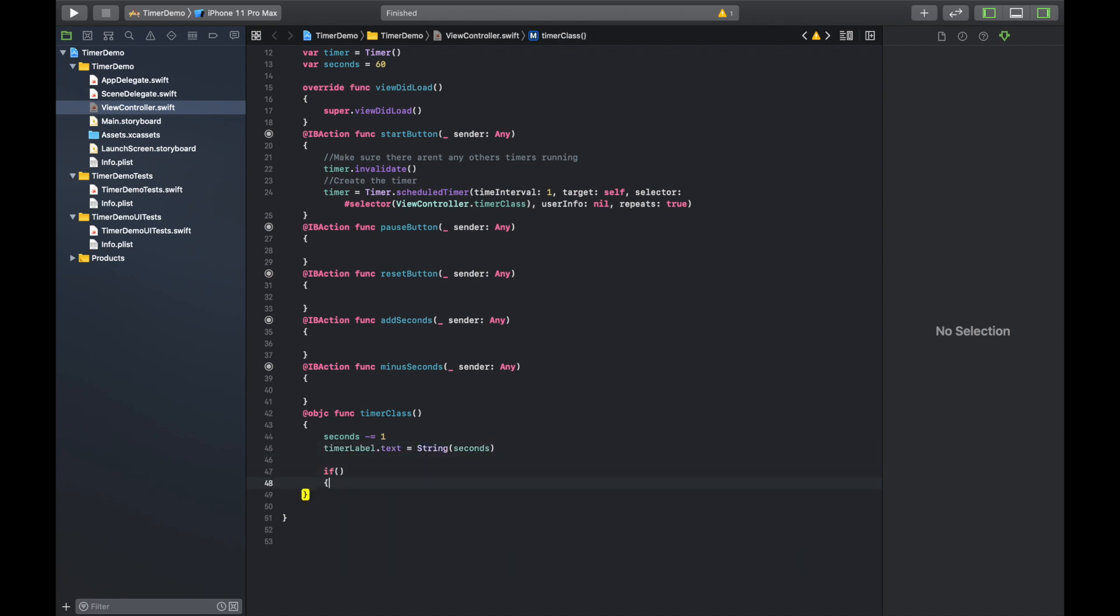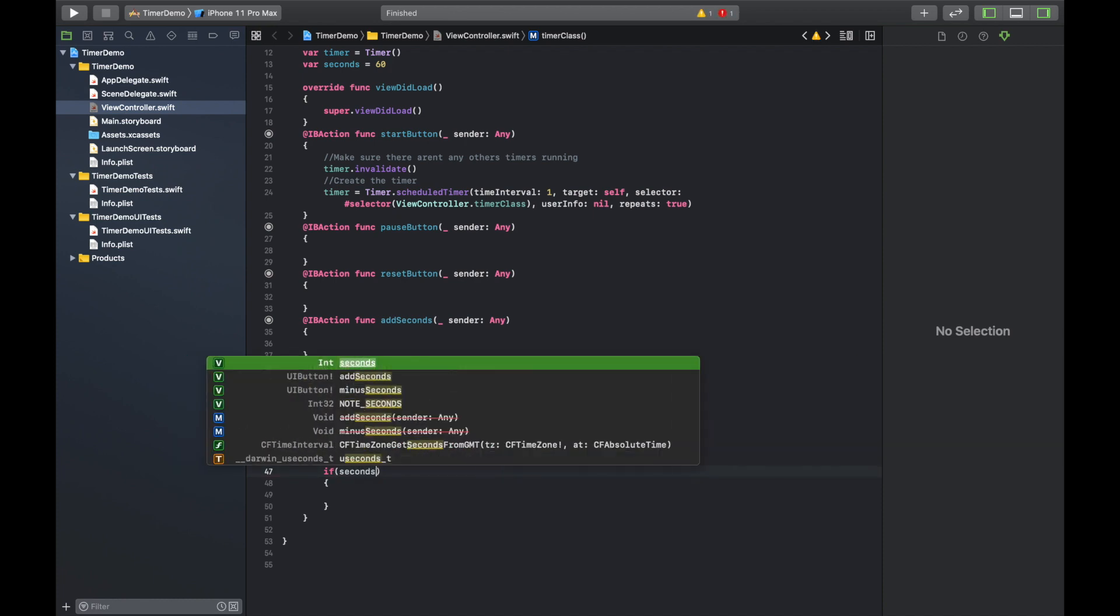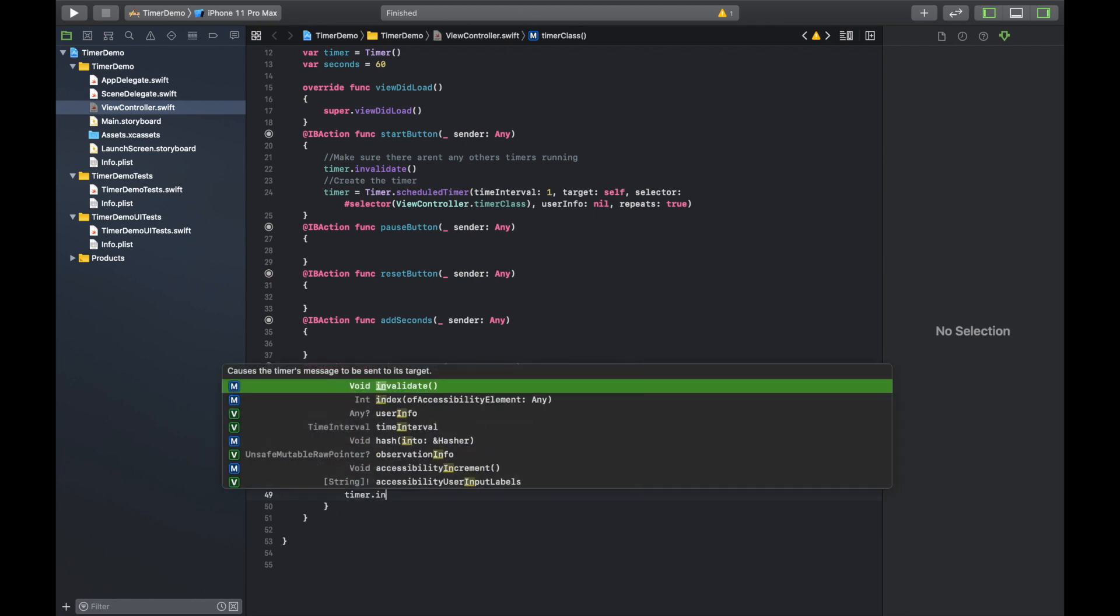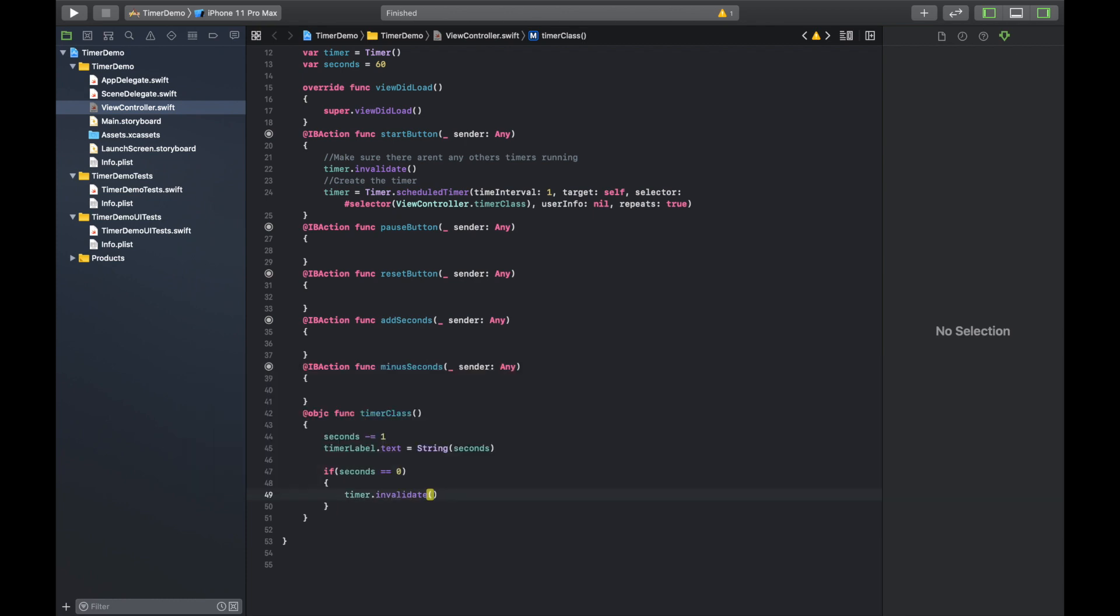And then in the case that the seconds hits zero, so your timer is done, and you need to stop the timer, and we're going to do timer dot invalidate to do that.